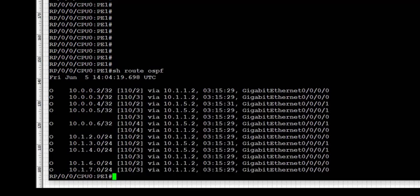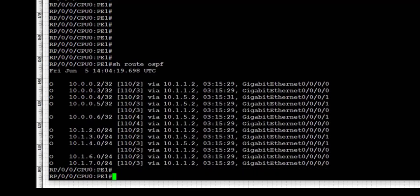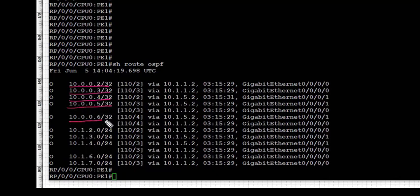Next we look at 'show route ospf'. We see that PE1 has received connected and loopback interfaces from the other routers in the area. The route type is O, which is intra-area. Loopback interfaces 10.0.0.2 through 10.0.0.6 have all been received via OSPF in the PE1 routing table.